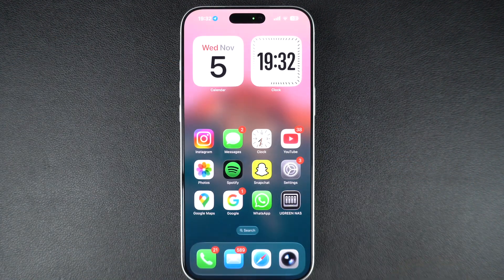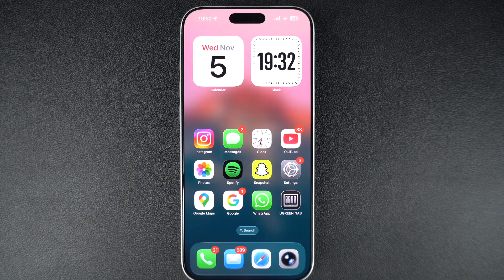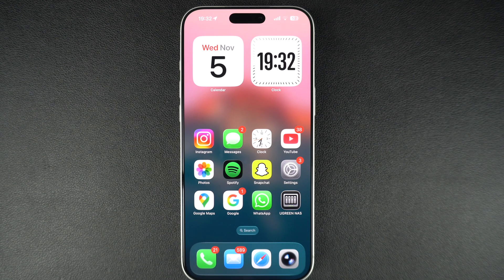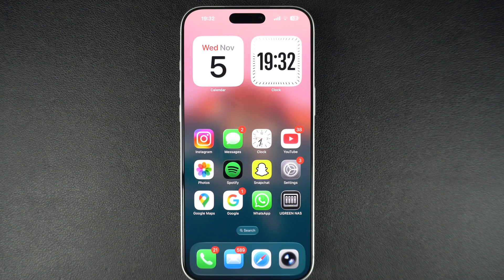And that's how you use and customize the action button on your iPhone 17. It's a small feature but it can make a big difference in how quickly you access the things you use the most. If you found this tutorial helpful, make sure to hit the like button, subscribe to our channel, and hit the bell icon for more iPhone tips and tricks from iWiseHacker. Thanks for watching.